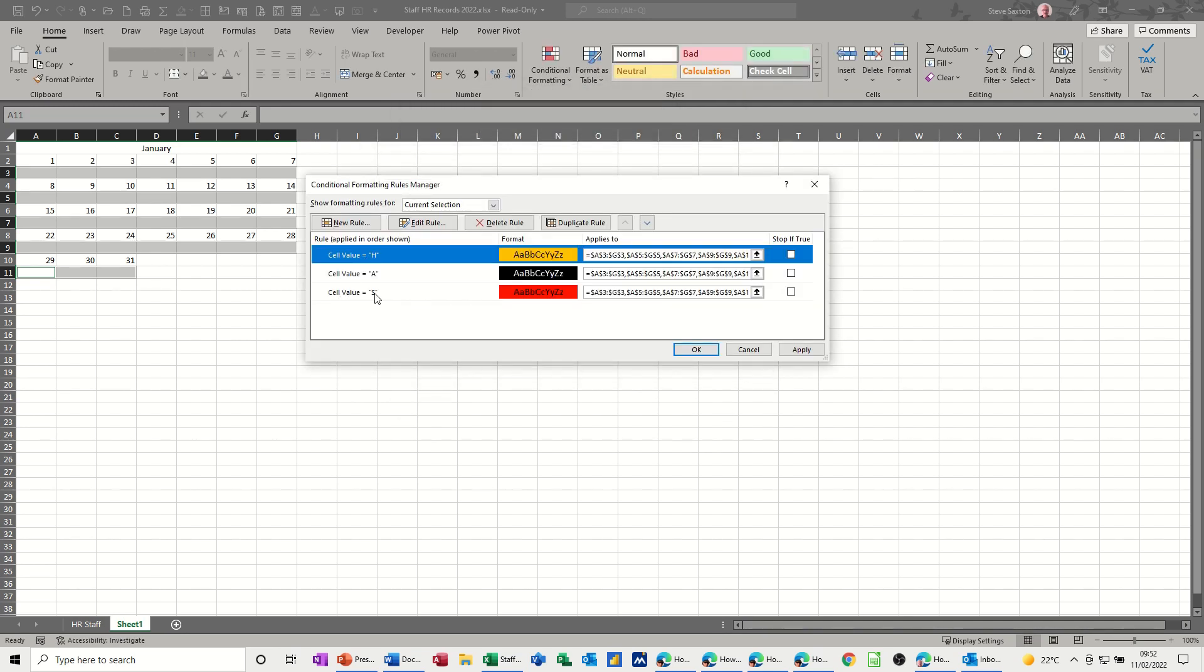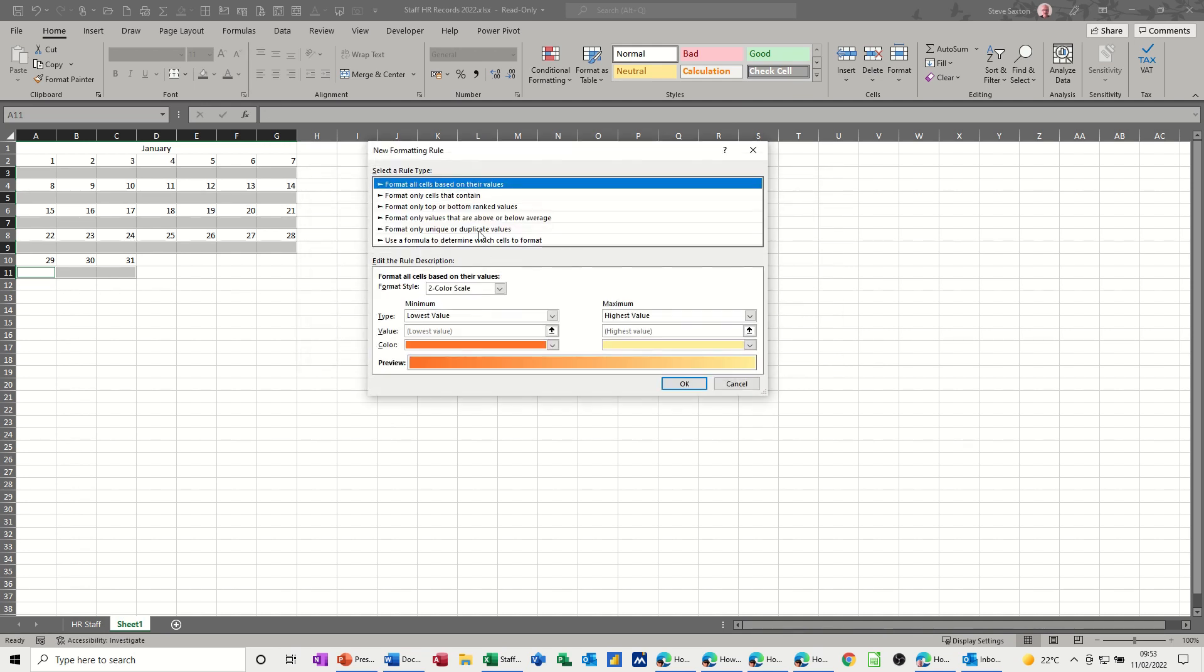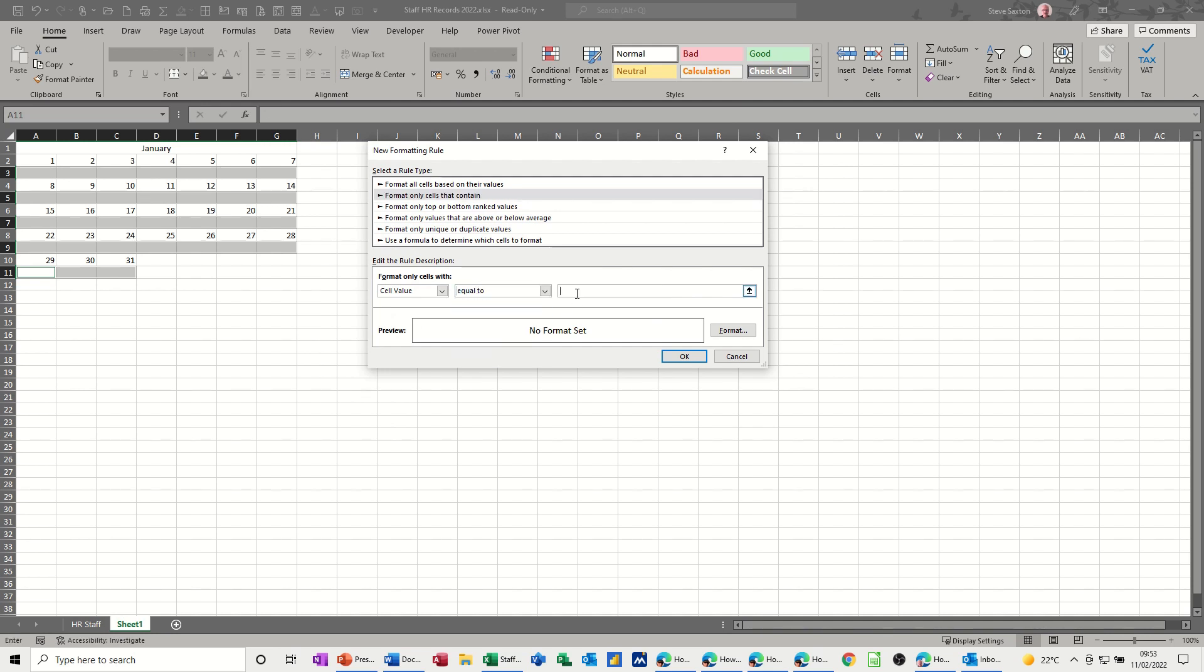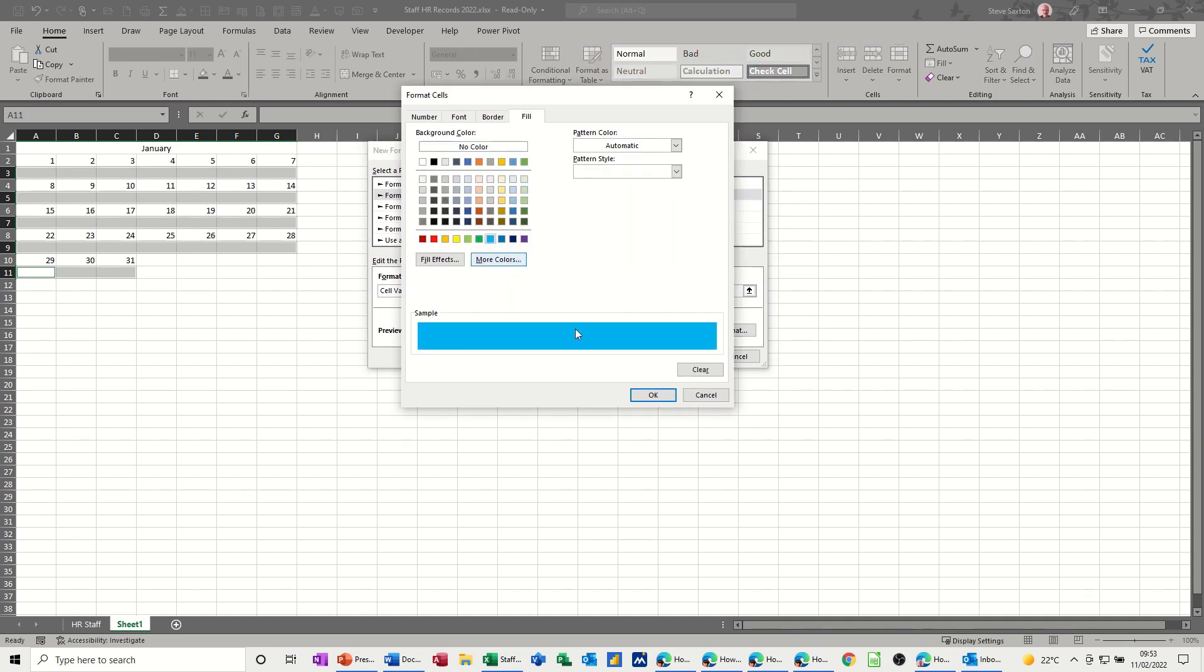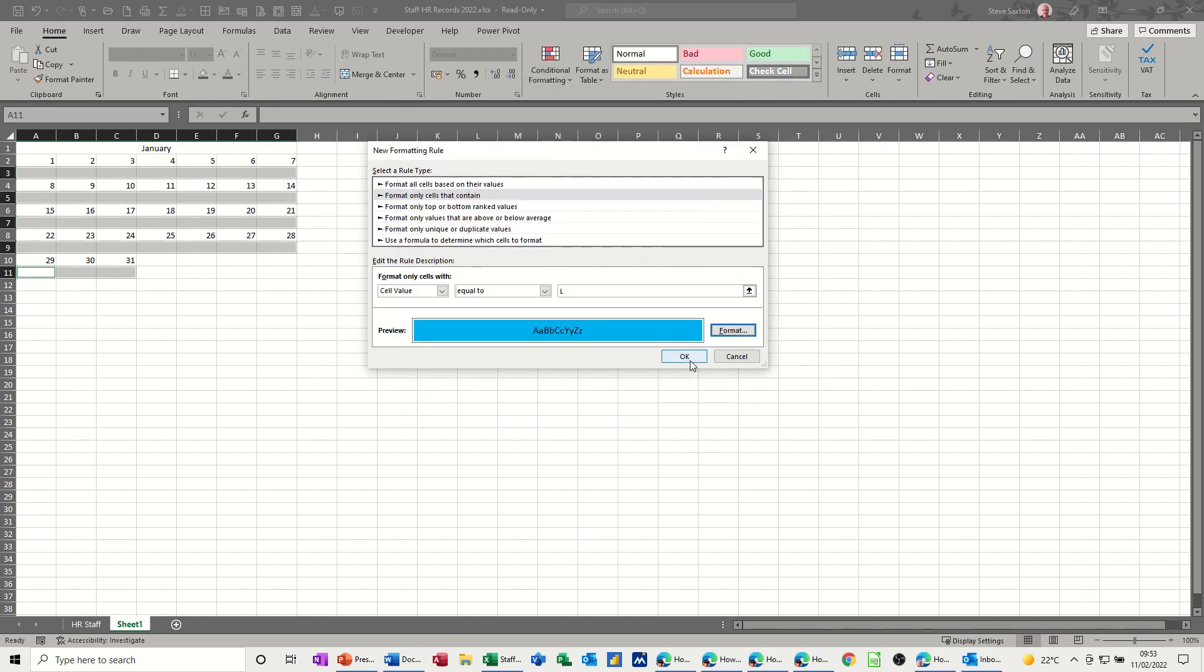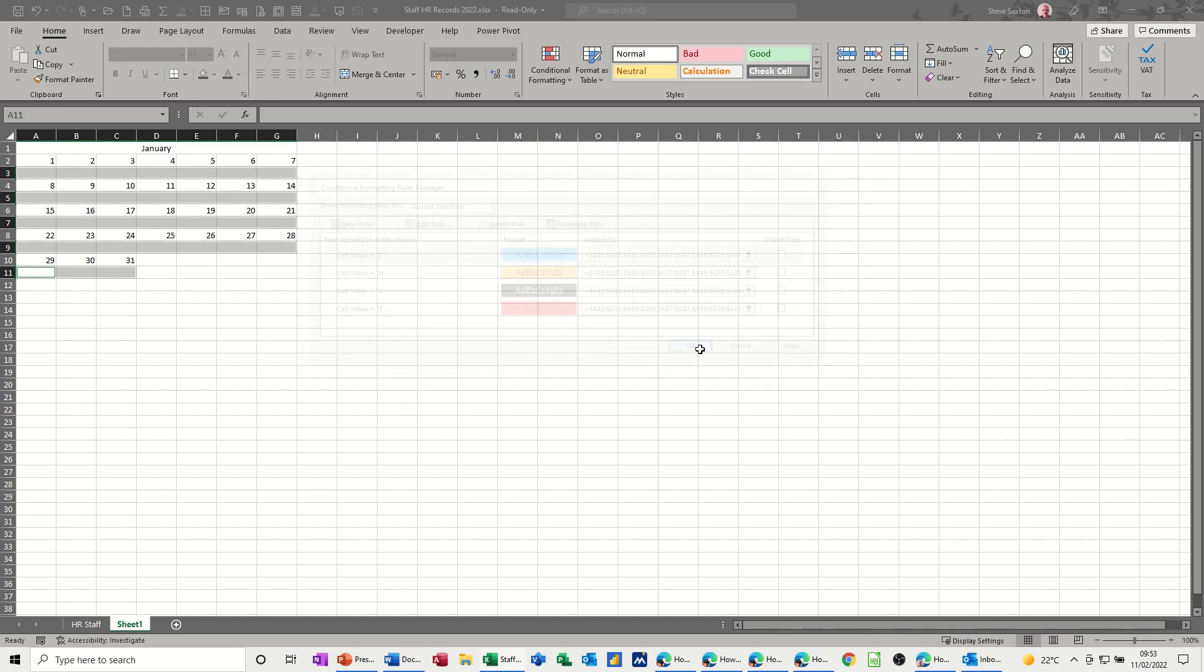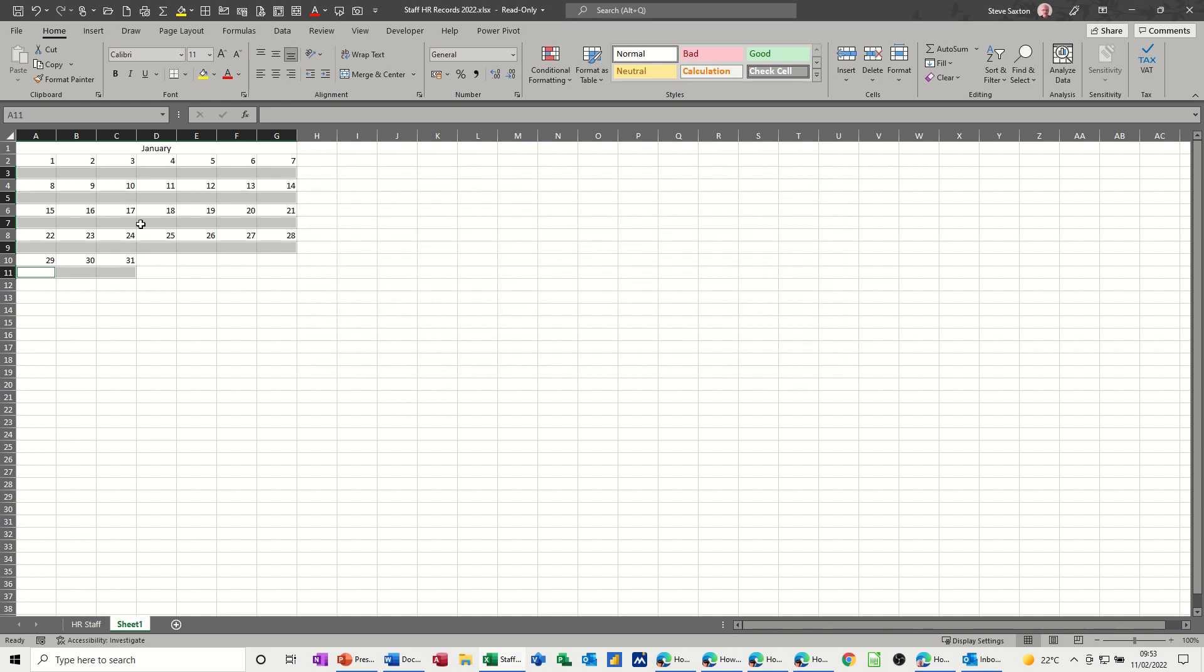The last one is late. That one will be blue. Let's just try that. So that's the four conditions that I want. Click OK. And then just test that out.